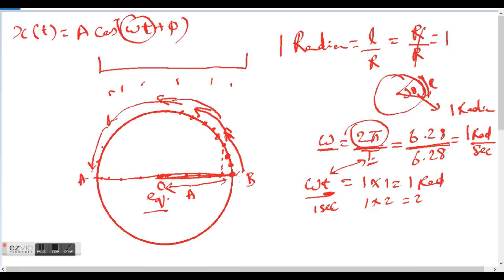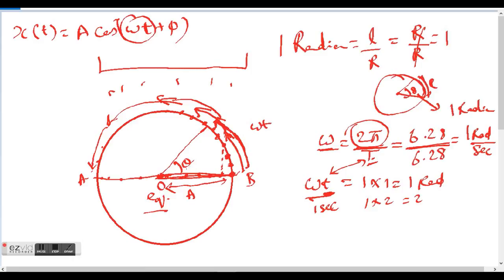After three seconds it covers three radians, and in 6.28 seconds it completes the full circle. We have now established that ωt gives you theta. So θ = ωt — after a time t, the particle on the circle has swept an angle equal to ωt radians.